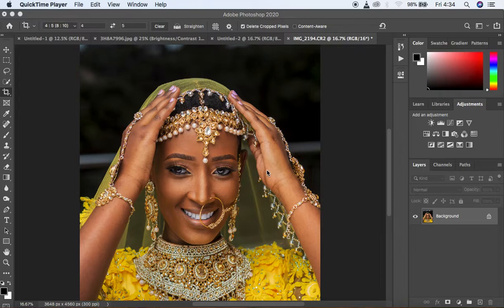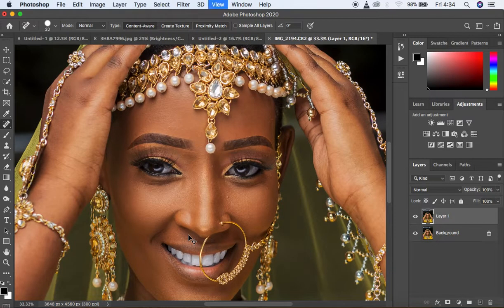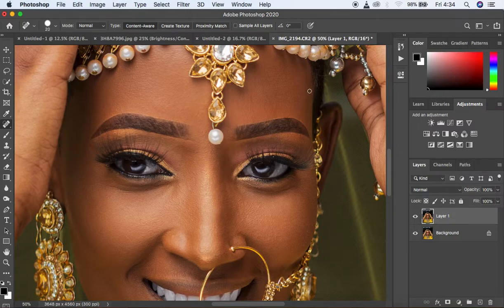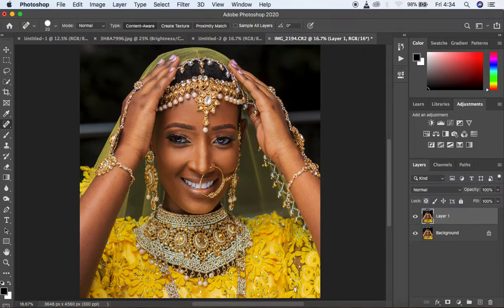For skin retouching, we always first have to clean up the image. I'm going to hit Command J or Control J to duplicate the layer, then come to my spot healing brush tool and simply clean up these blemishes from this image. When I'm done doing so, we're going to get into the details of skin retouching. I think I'm done cleaning up the image.